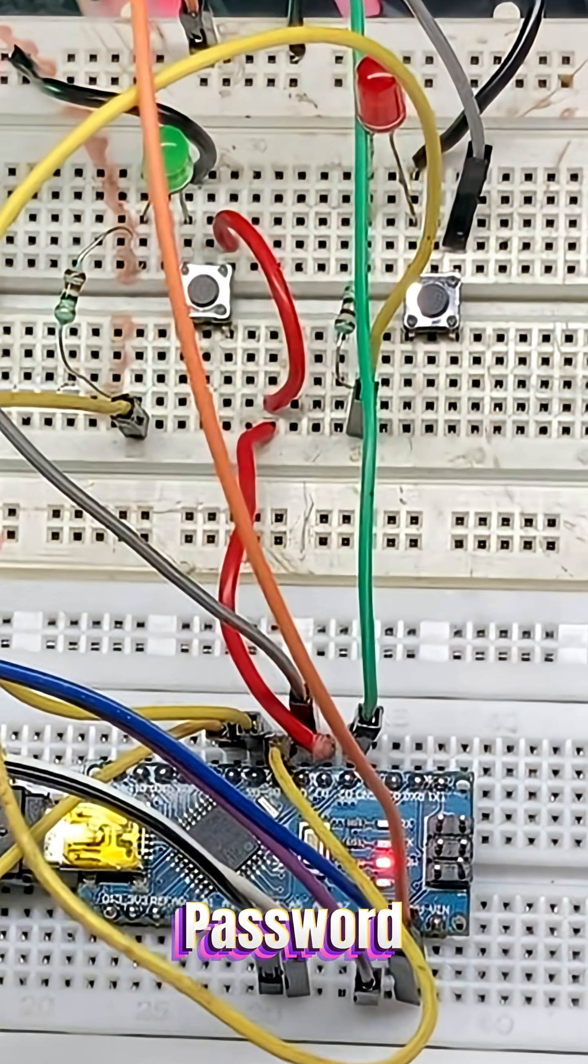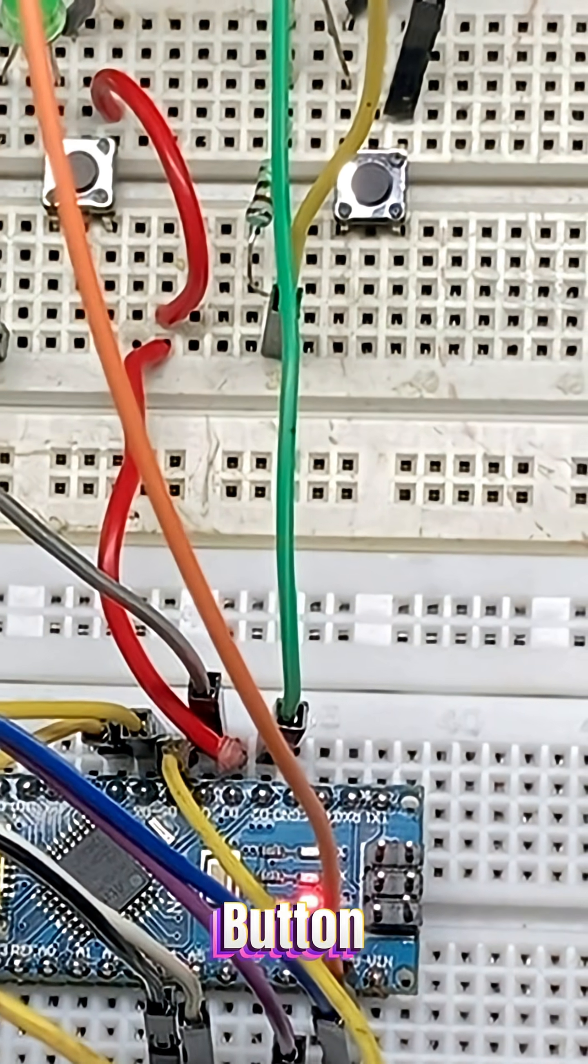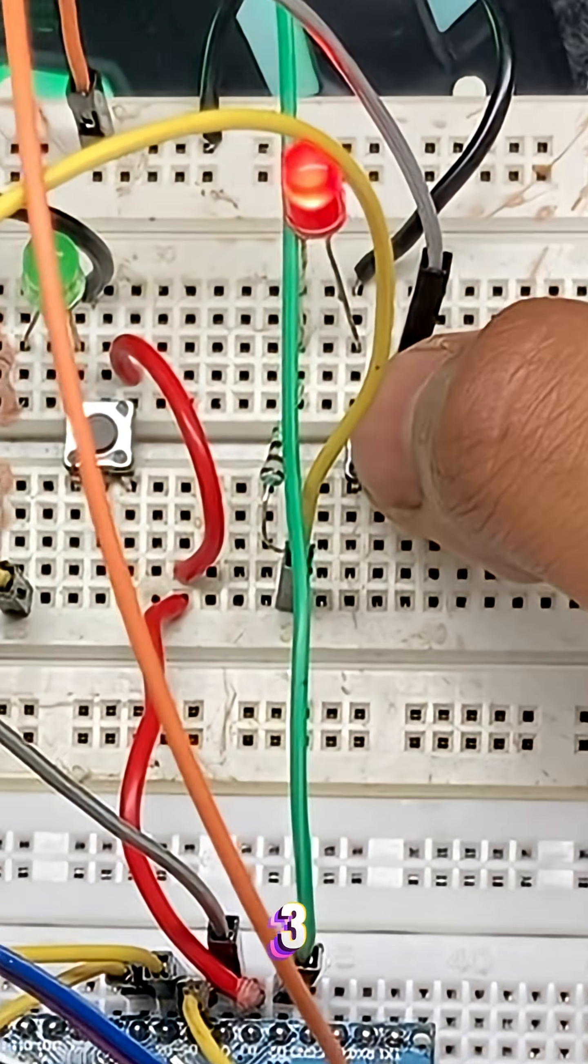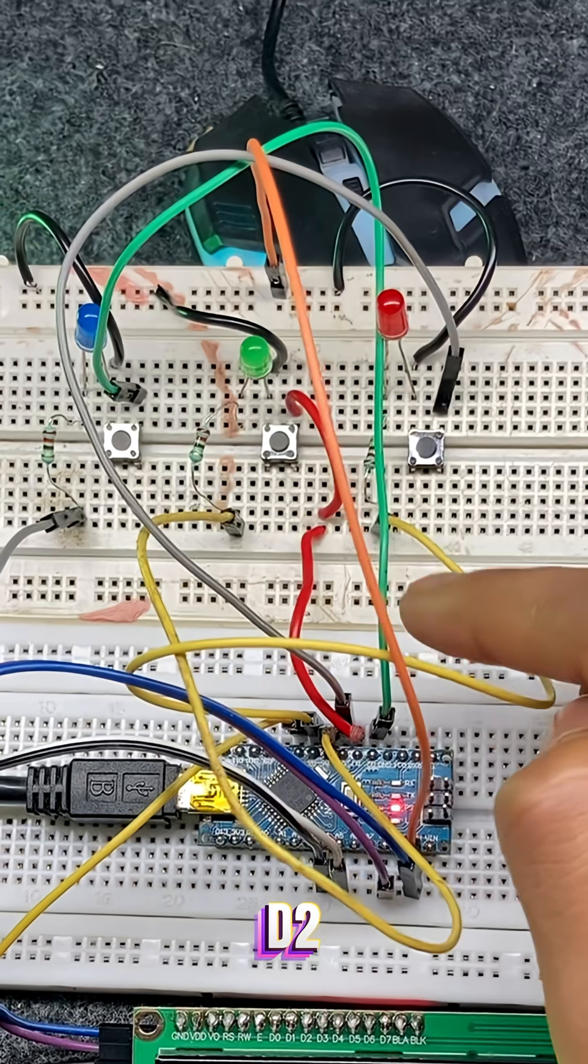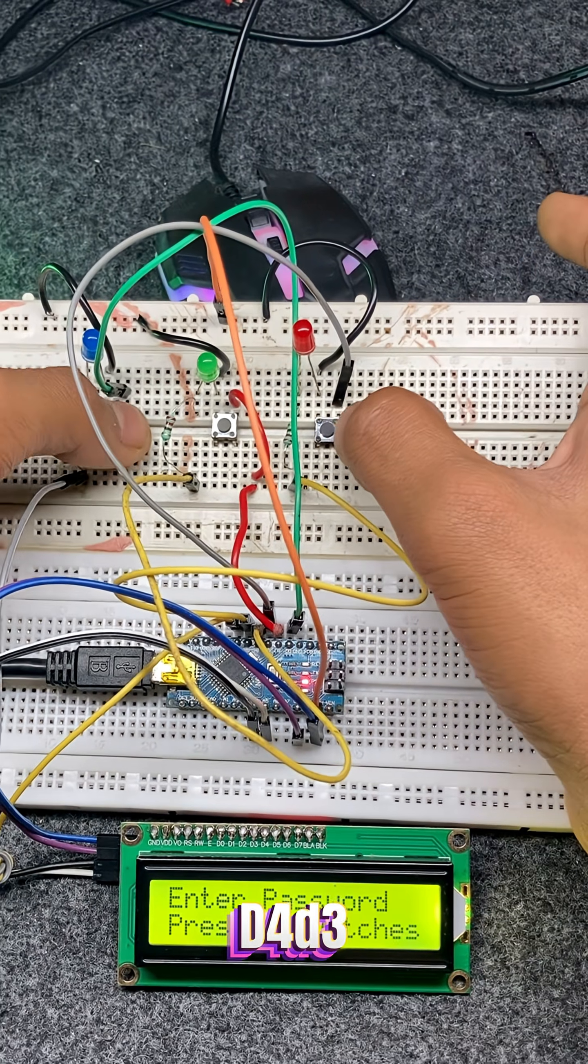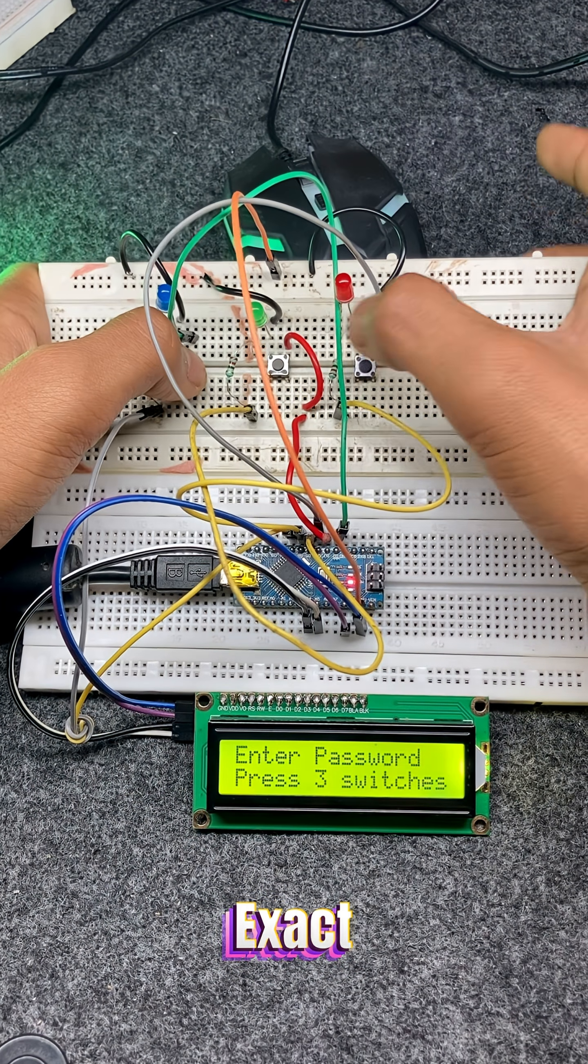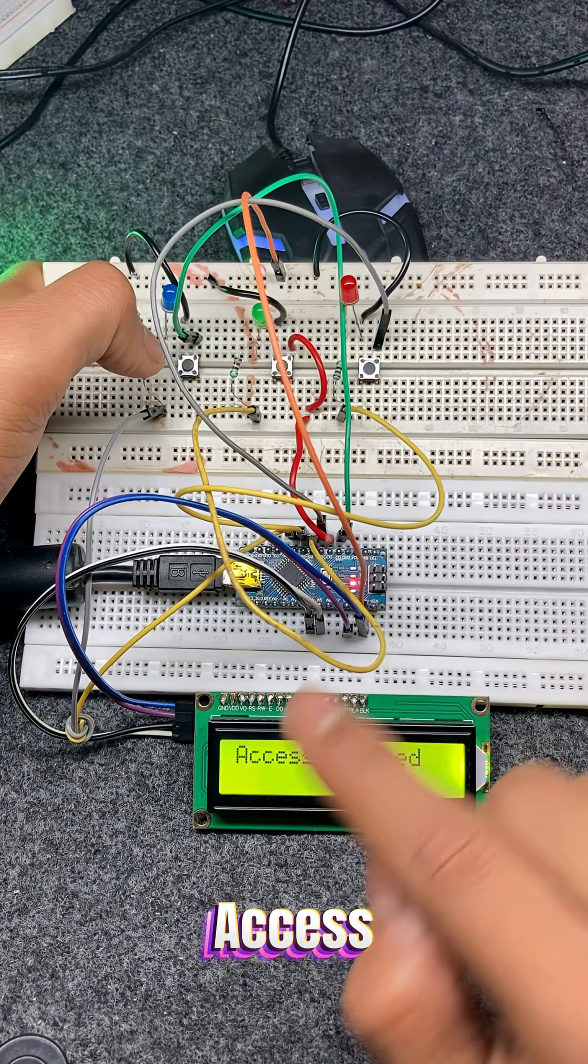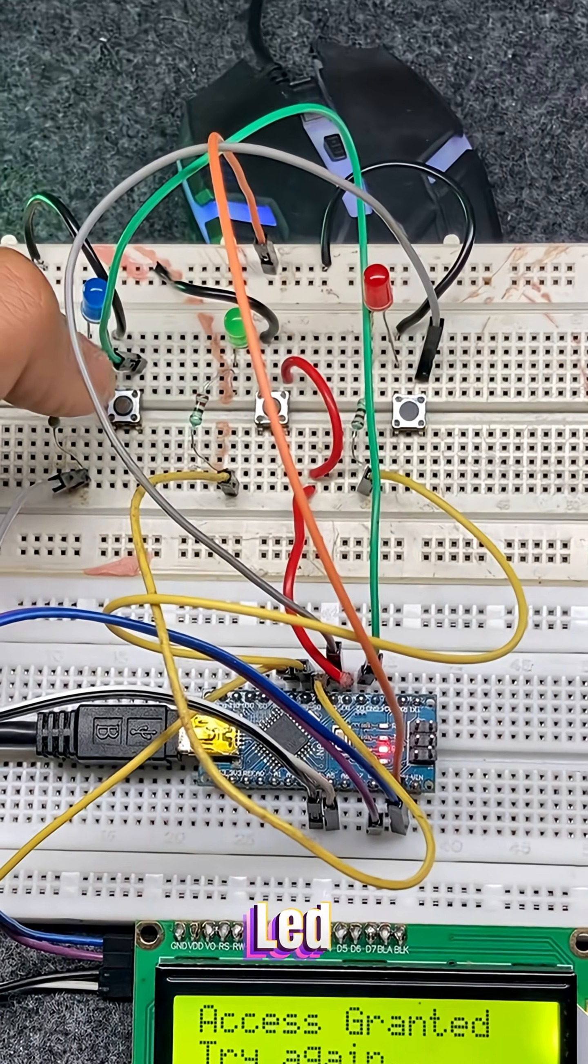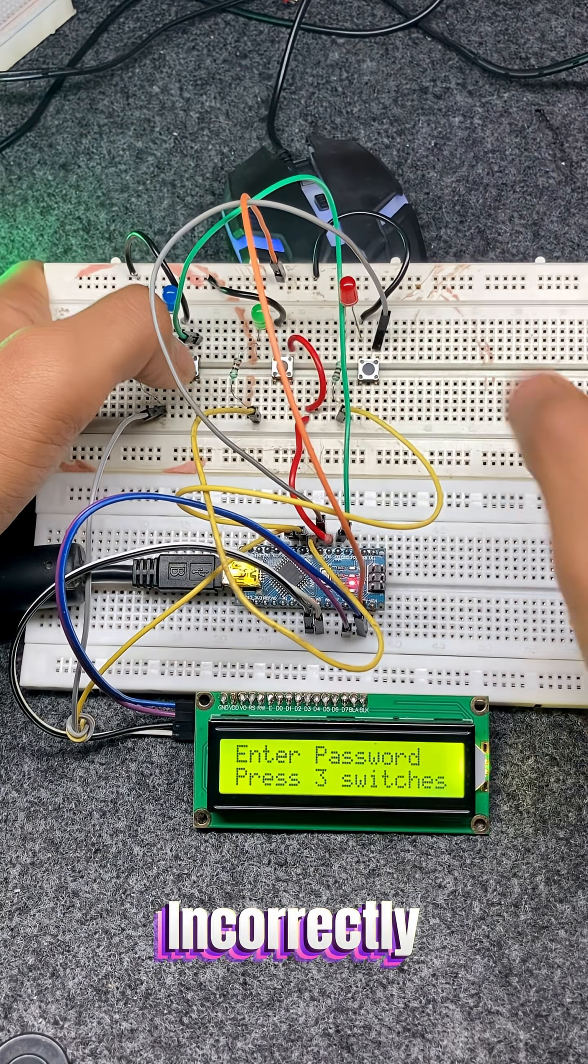For example, the correct password in my project is button 1, button 3, button 2. That means D2, D4, D3. When this exact sequence is entered, the LCD displays access granted and the green LED turns on.